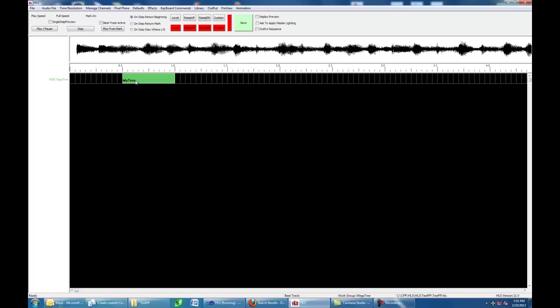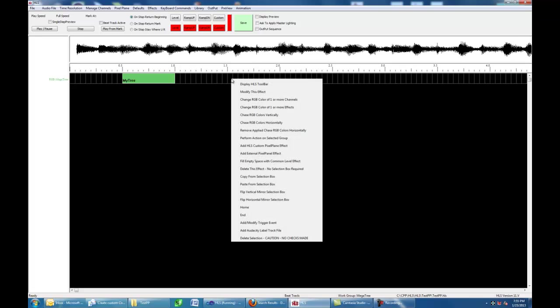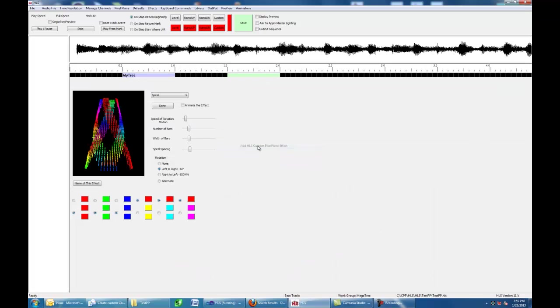So, that's my Pixel Plane and it is now defined. I've already placed an example of a Pixel Plane effect right here. I'm going to place another one right here. I hold the cursor, let's put it right at one and a half seconds. I hold the cursor, I right click, and I come down and it says, Add HLS Custom Pixel Plane Effect.